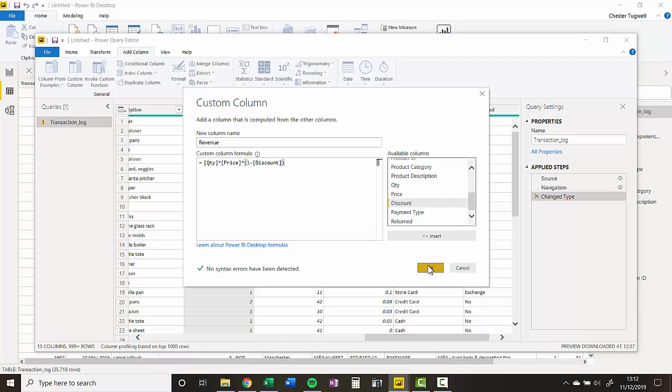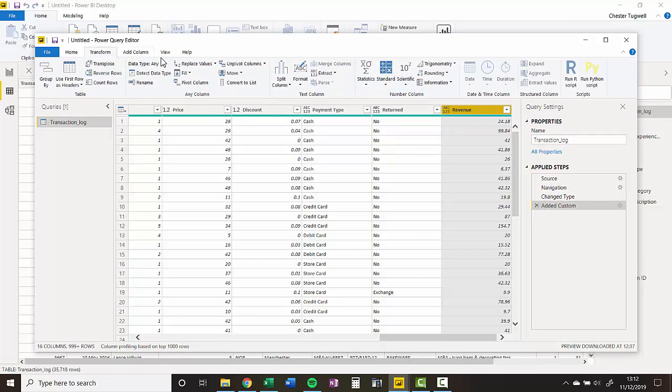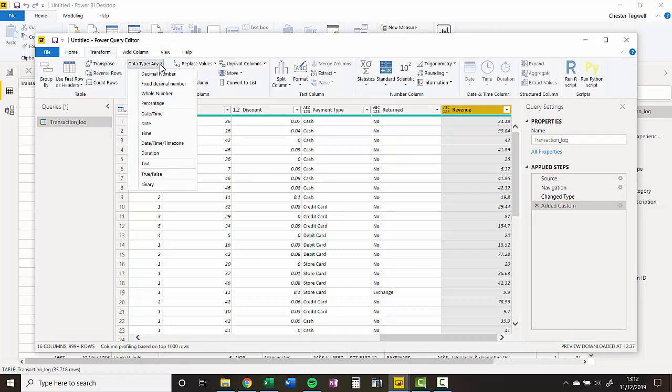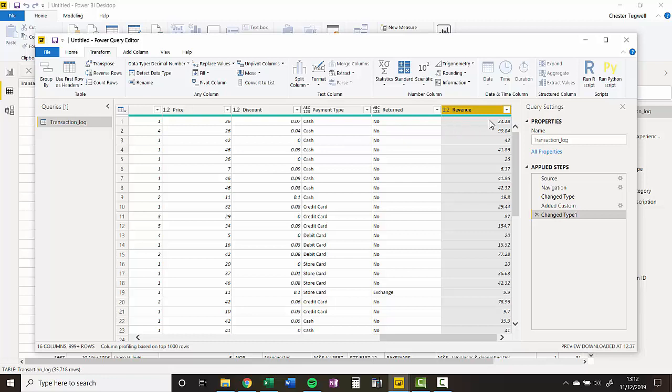Then I'll just click on OK, and it creates the column for me. The only other thing I need to do is just change the format for that column. So I can say decimal number. I have the correct format up there, and that's all there is to it.